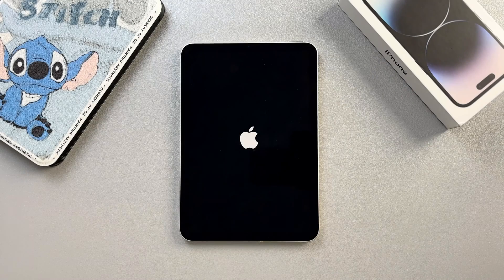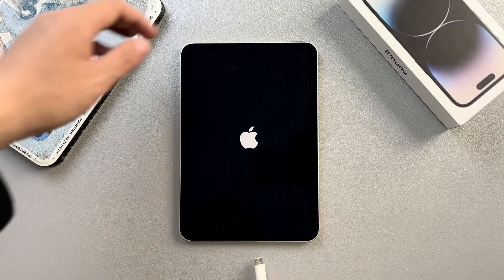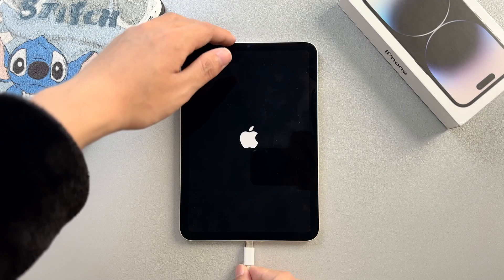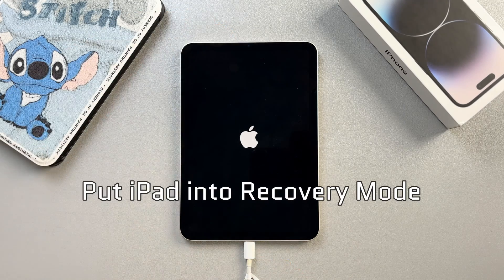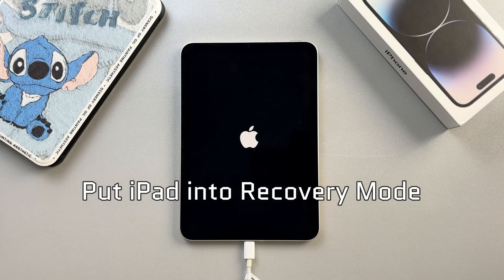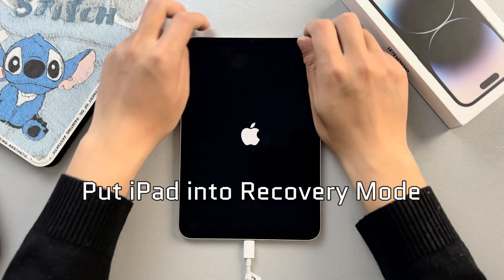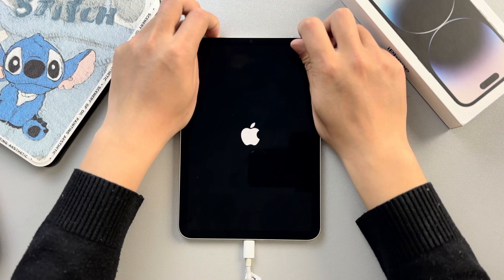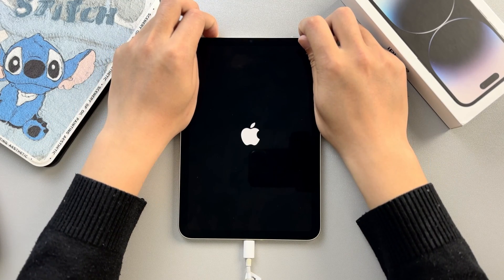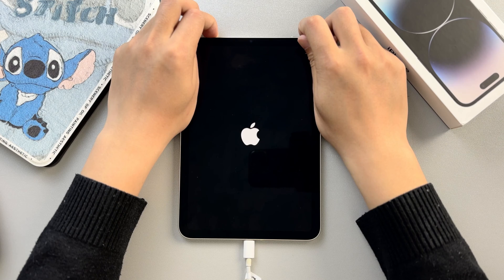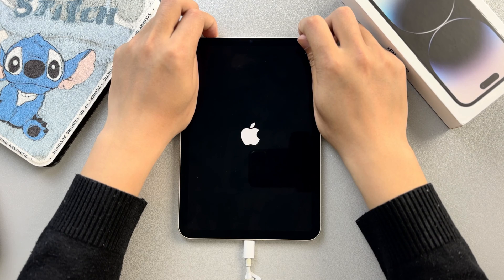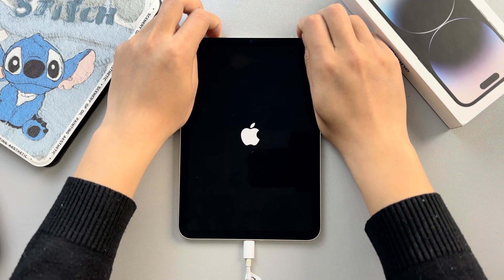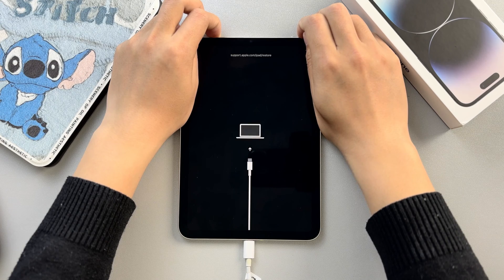Connect your iPad to a PC or Mac and launch iTunes or Finder. Next, we need to put the iPad into recovery mode. For iPads without a home button, press and release the volume up button, then press and release the volume down button. Finally, press and hold the side button until the support page appears. Now, we have entered recovery mode.